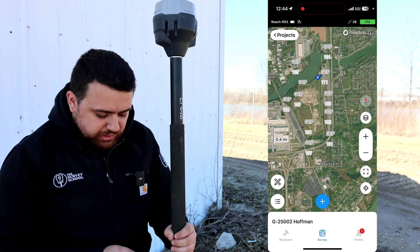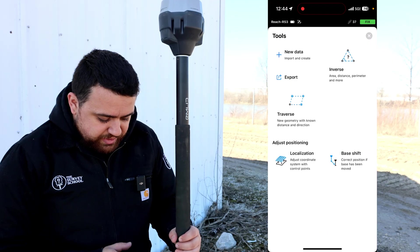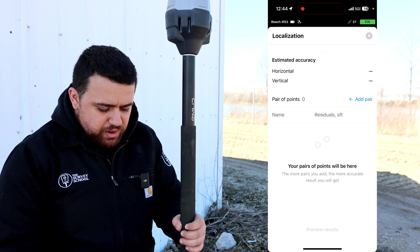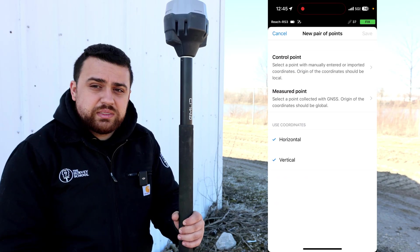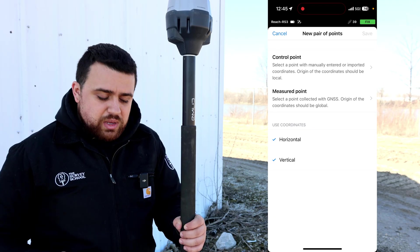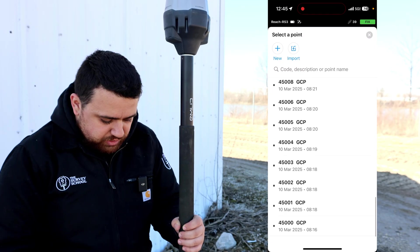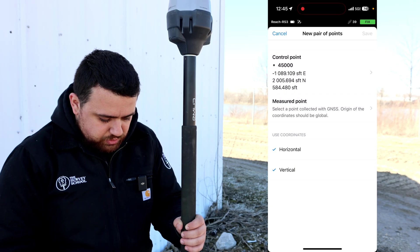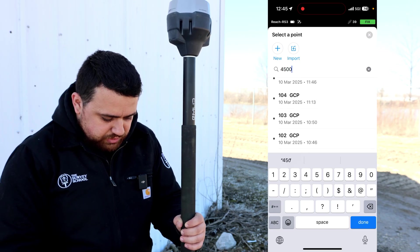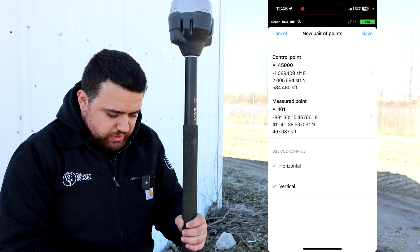To start the localization process, click on the little pencil and ruler icon — these are the tools you can use inside of Inland Flow. Down at the bottom left where it says 'adjust positioning,' you will see your localization tool, so click on that. Click on 'add pair' and it asks what the control point is and what the measured point is. The control point is the record coordinates from the local coordinate system, and the measured points are the state plane coordinates we just measured with our GNSS receiver.